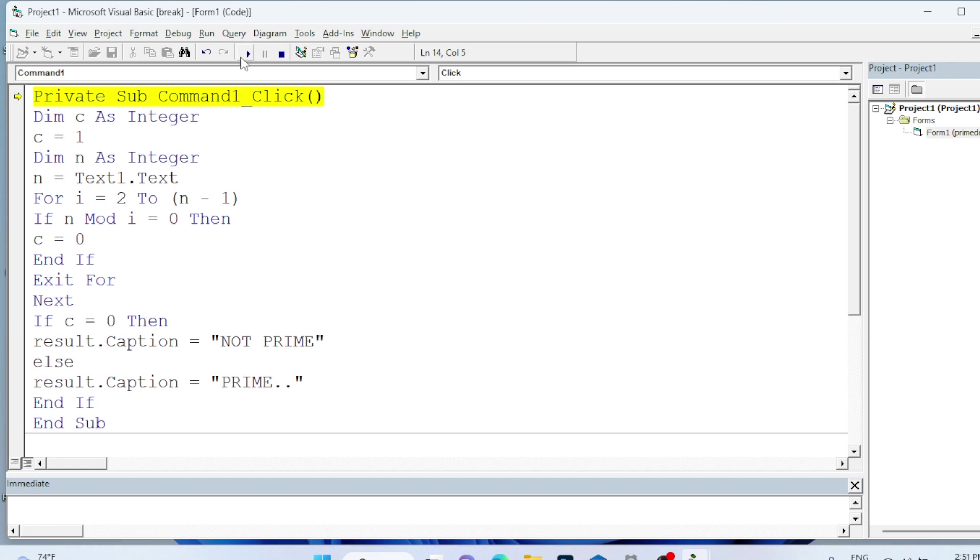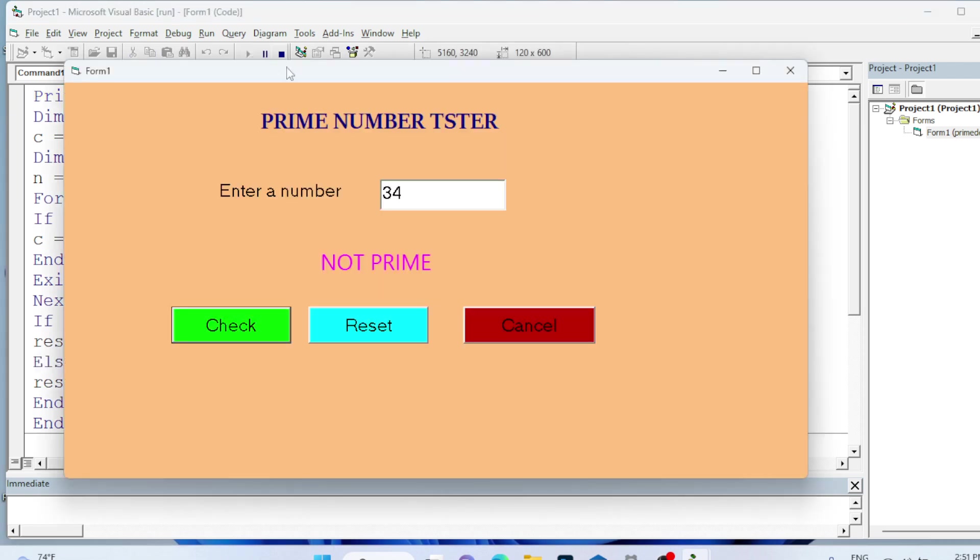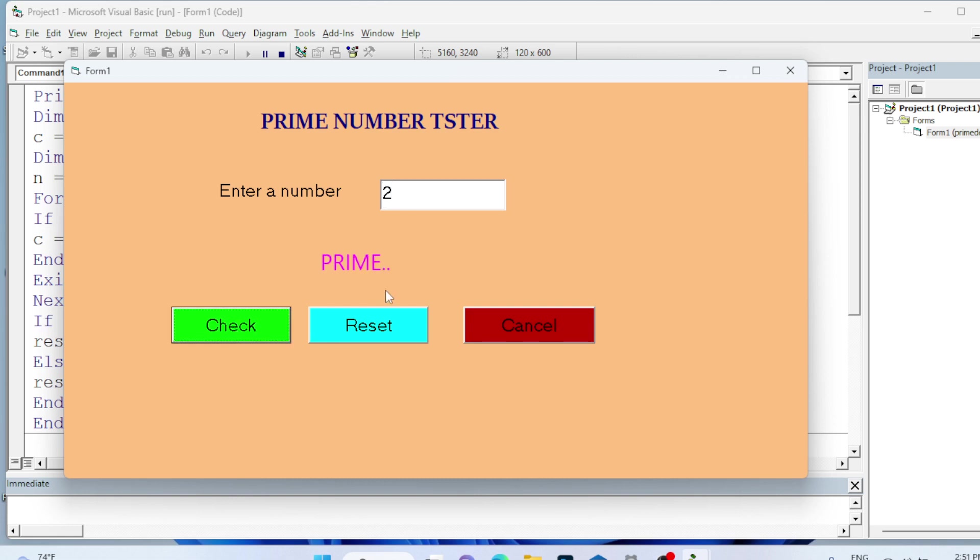Save then run. See here this is not a prime. Reset. After resetting the cursor is blinking here. For this purpose we are using the SetFocus property. I will type 2, this is a prime number.